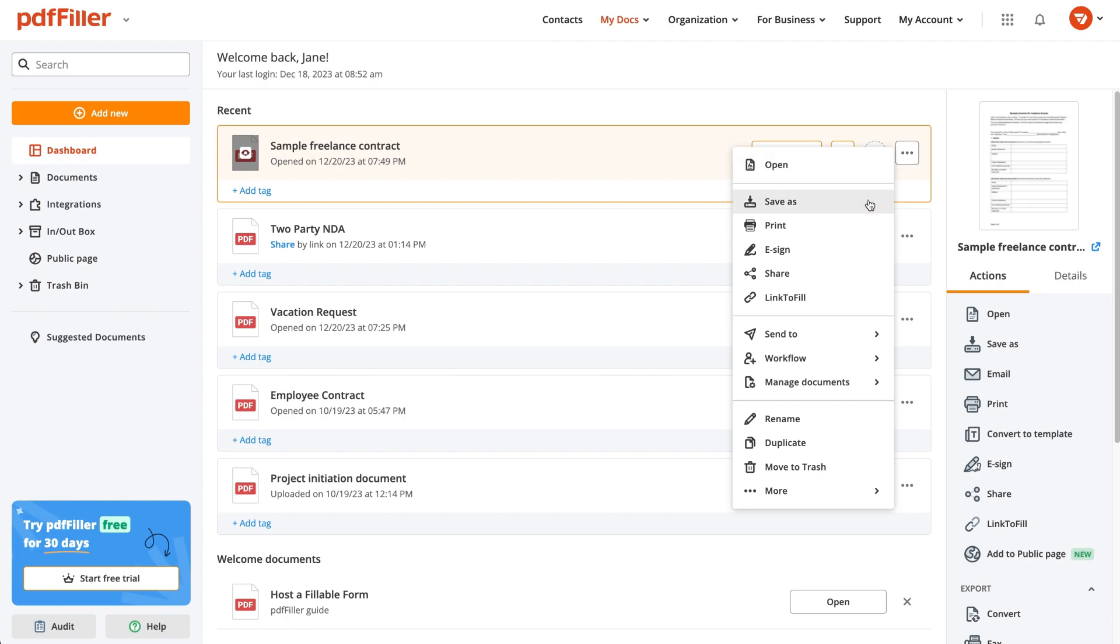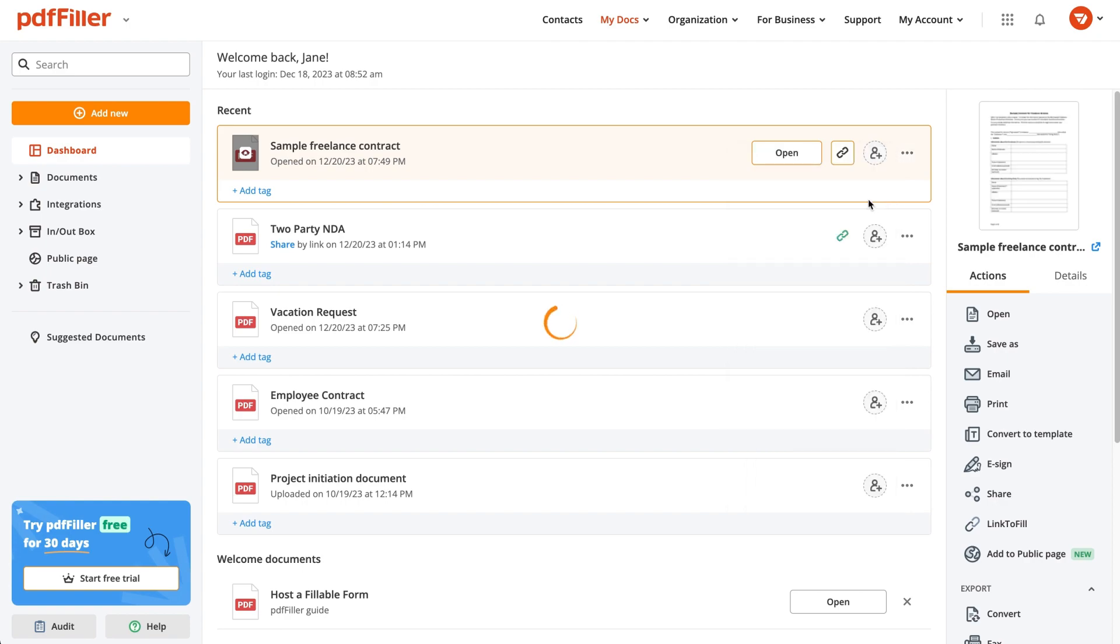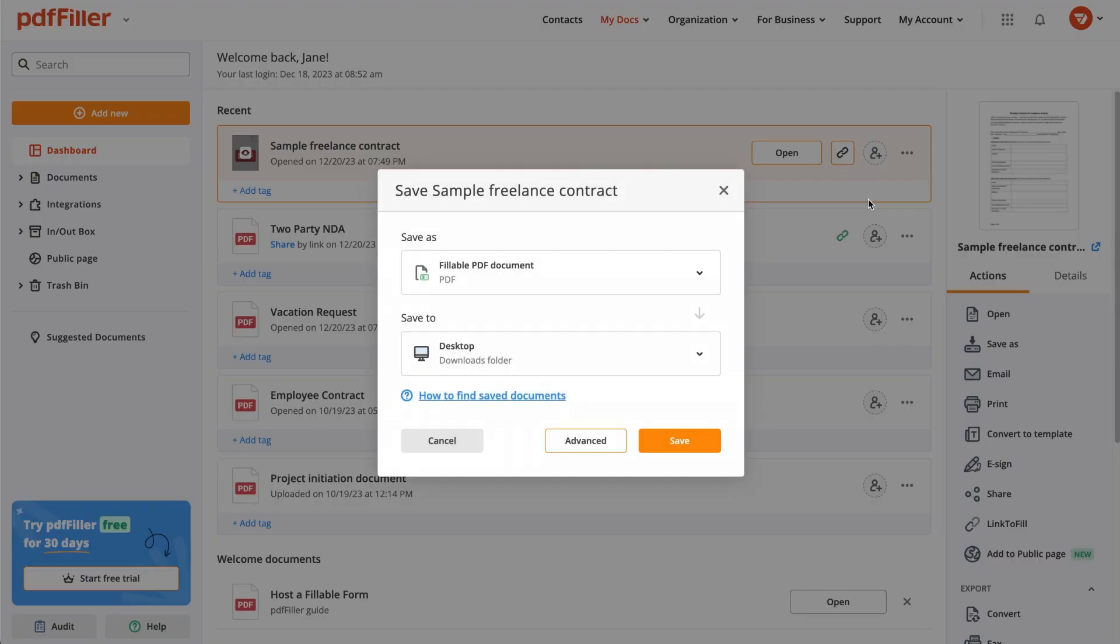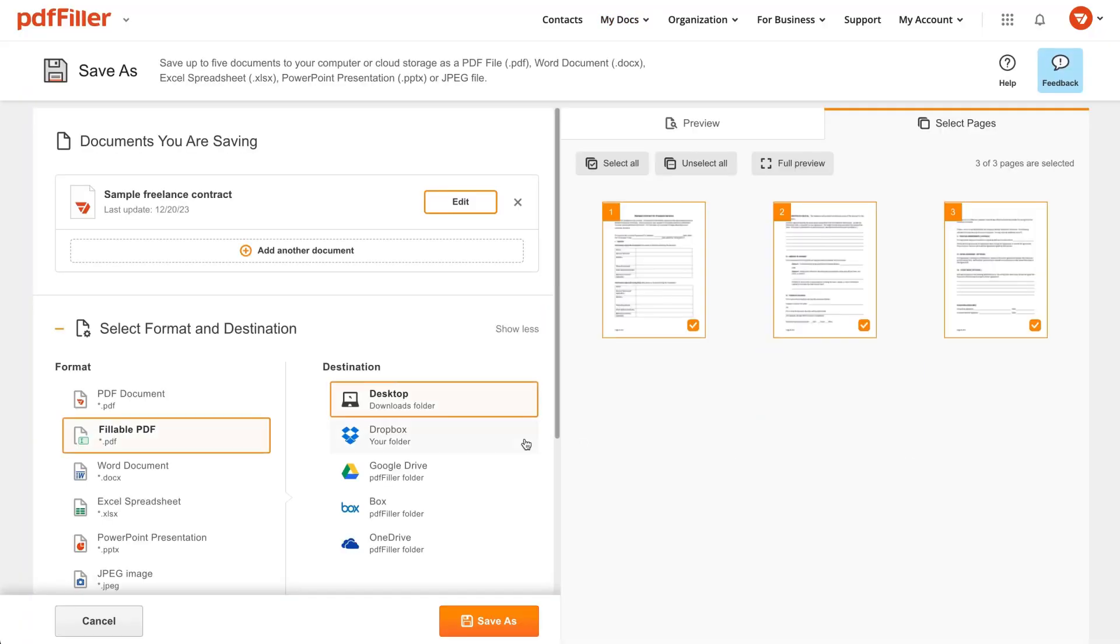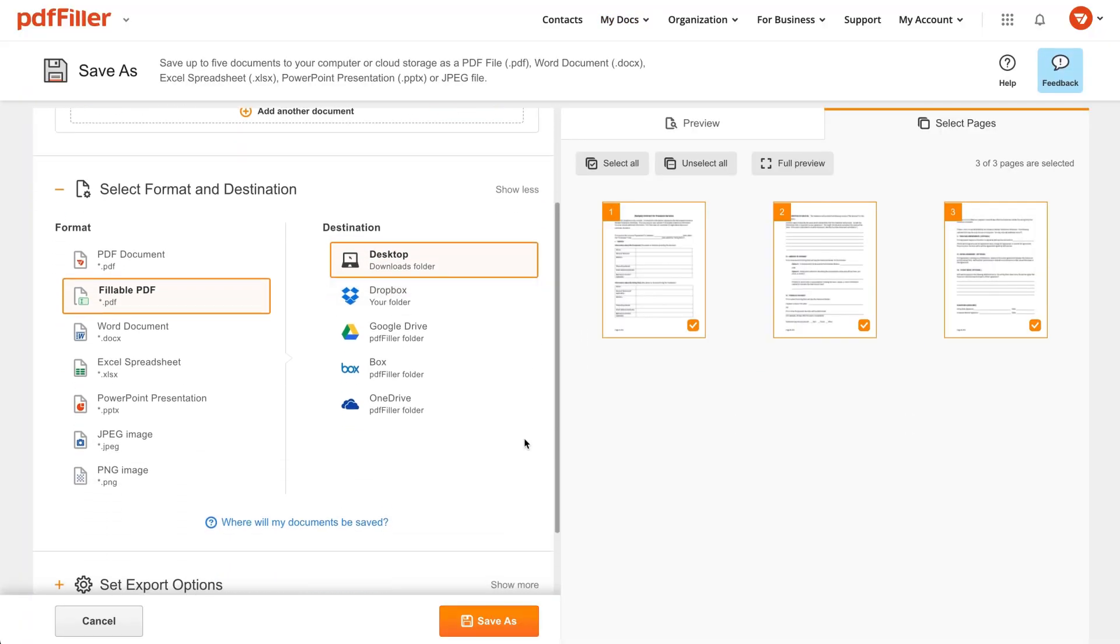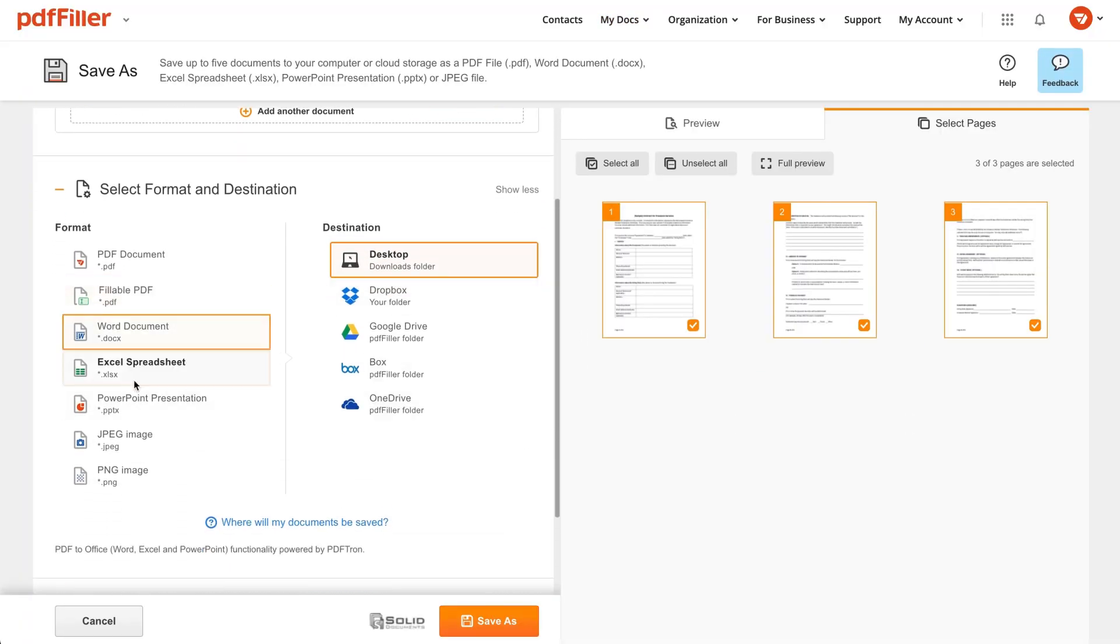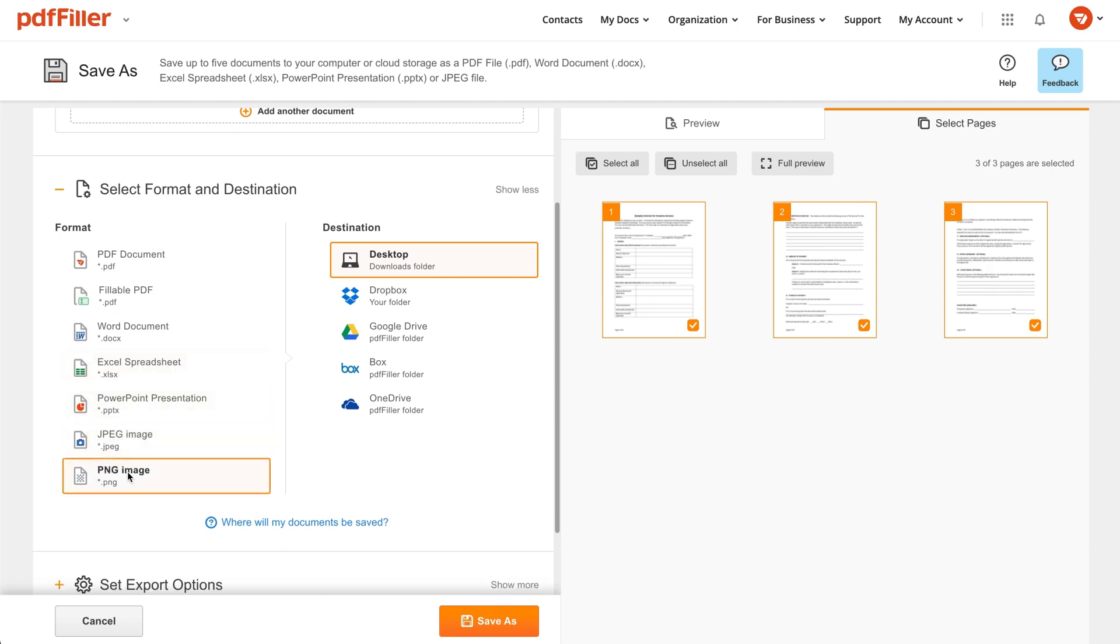Export your edited document in a couple of clicks or go to Advanced Settings. Select your preferred document format and export directory, then configure export options if needed.